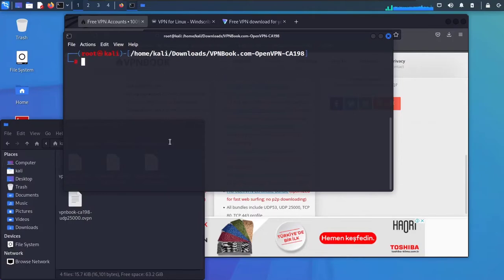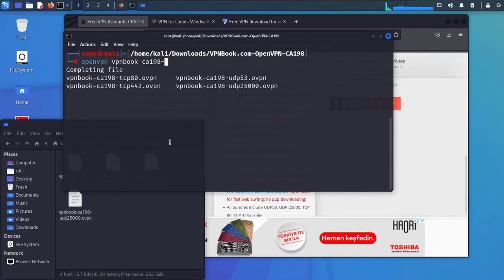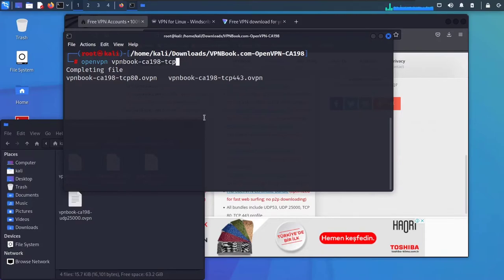Now OpenVPN is the tool we will use to run OpenVPNs. Then space and give it the name of your OpenVPN. You can autocomplete and now we can see the files in here. I'll choose the TCP on port 80.